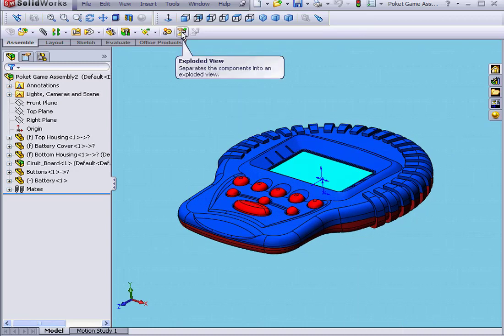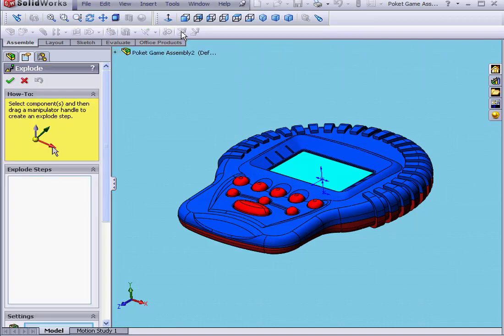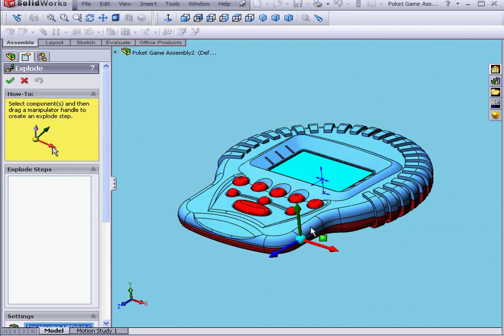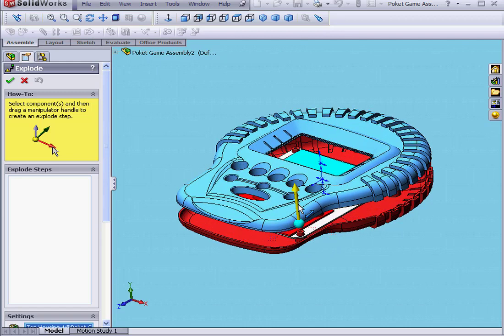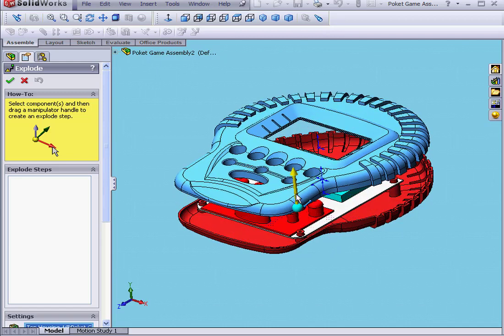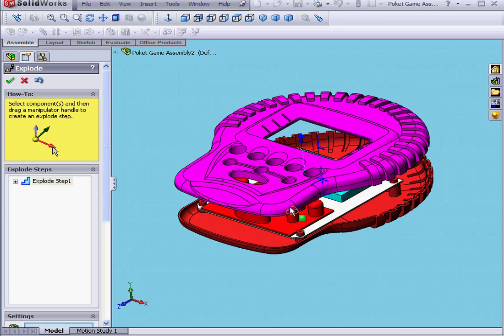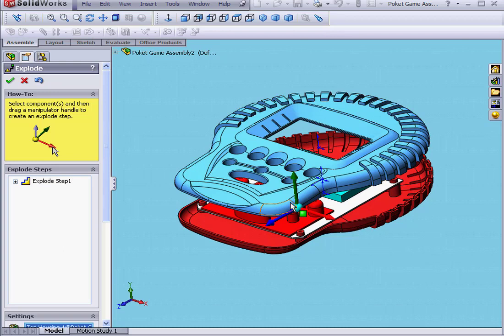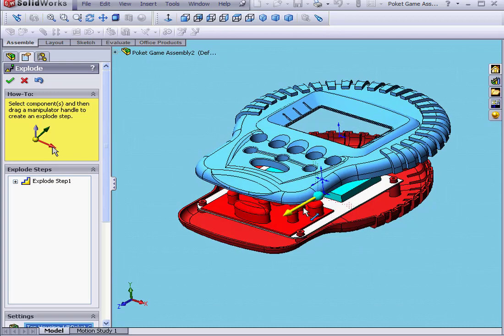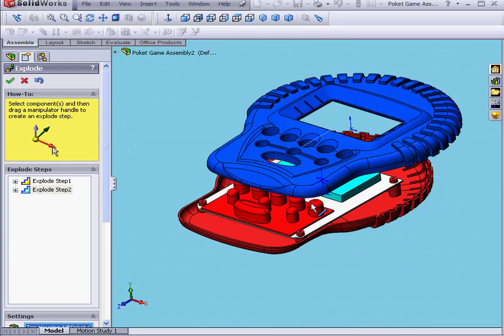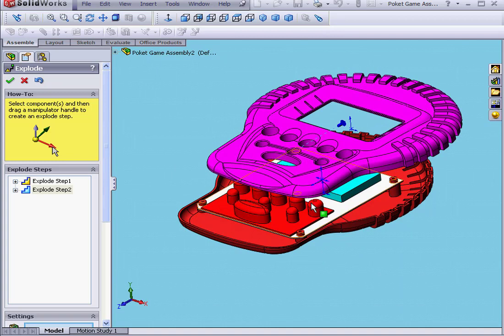Now, select Exploded View. Let's select the top housing. Grab this arrow and drag upward. Select the top housing again. Grab the blue arrow and move the top housing again.